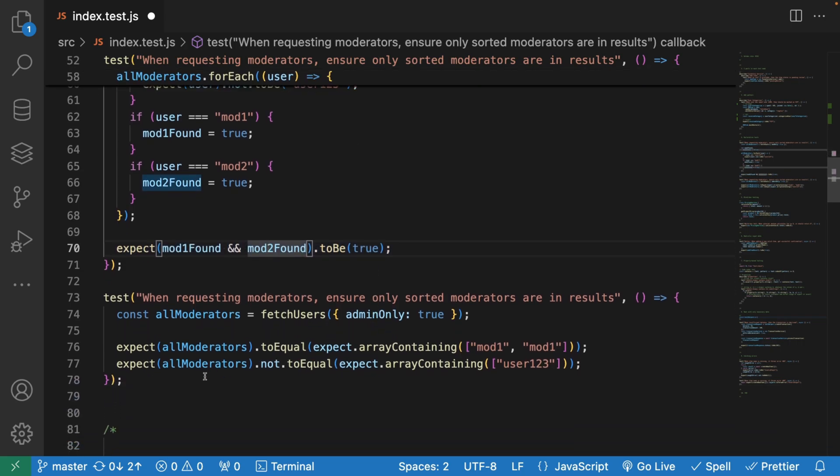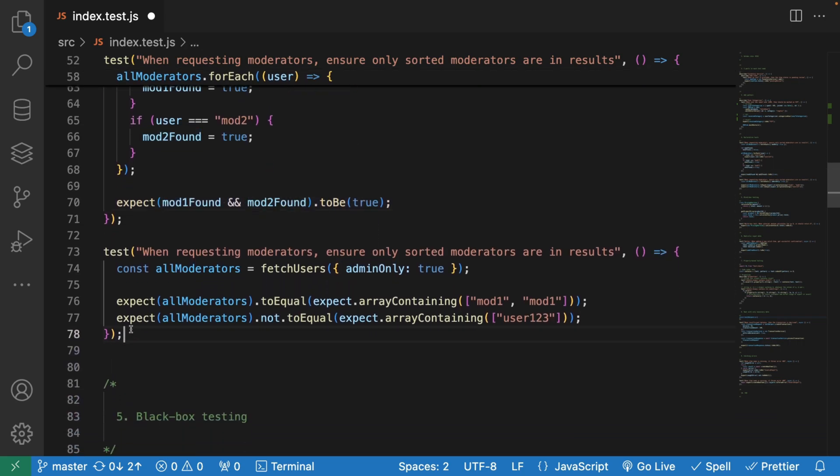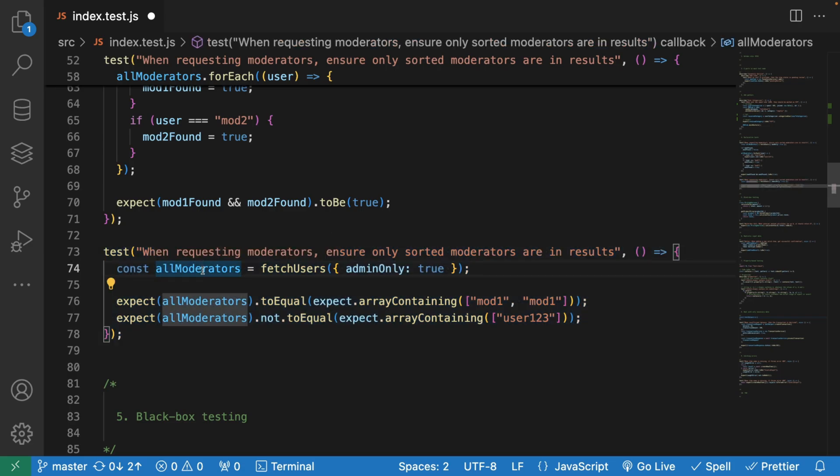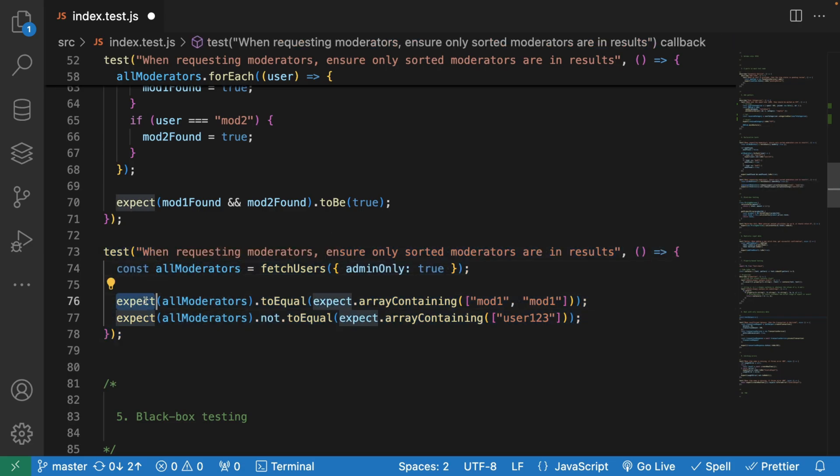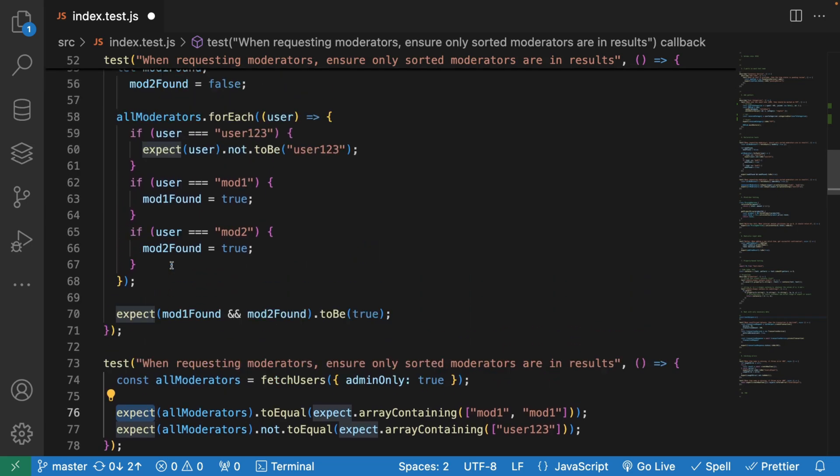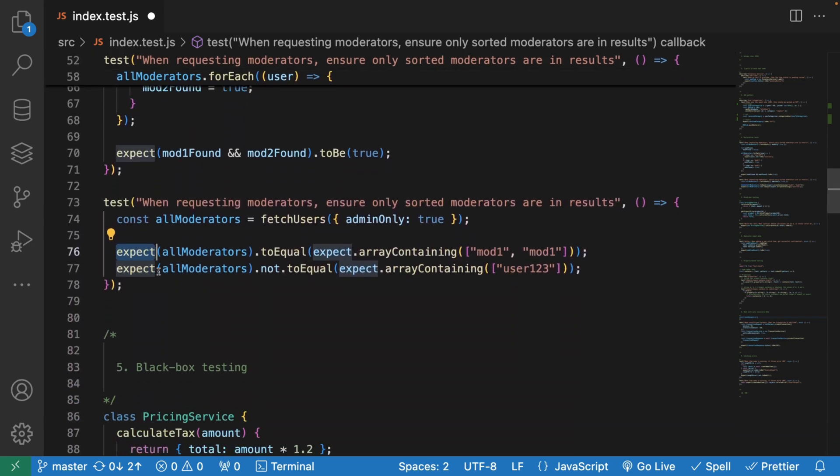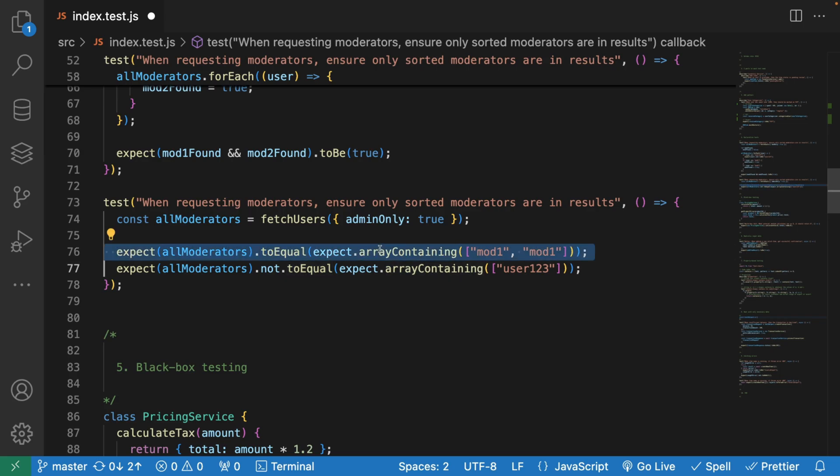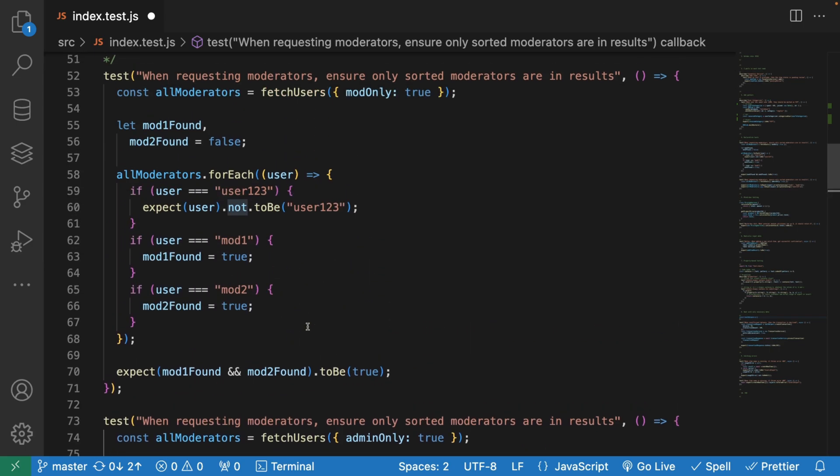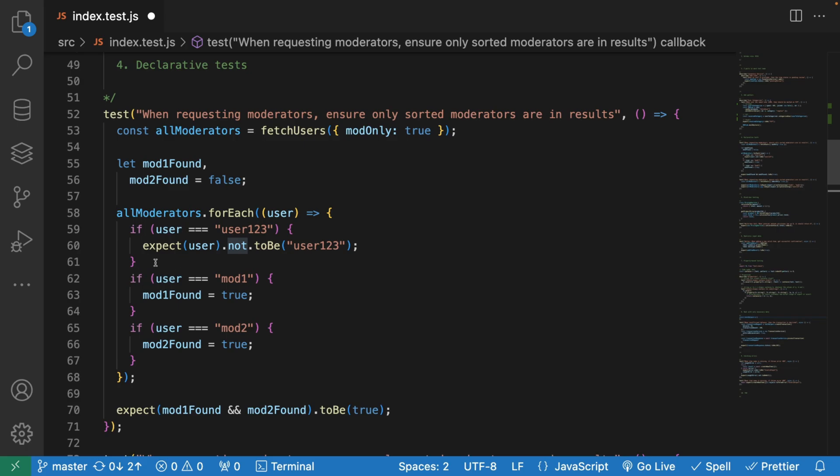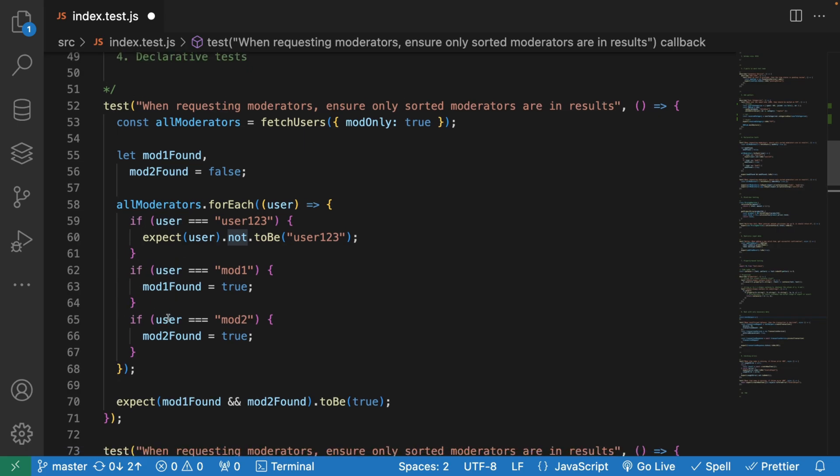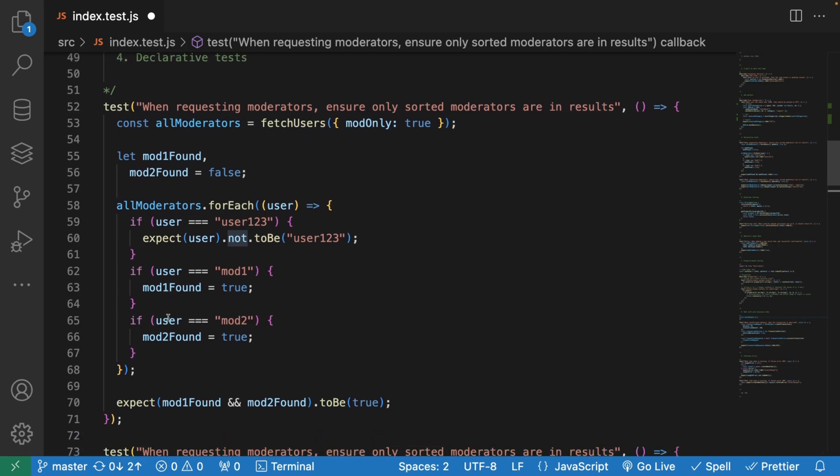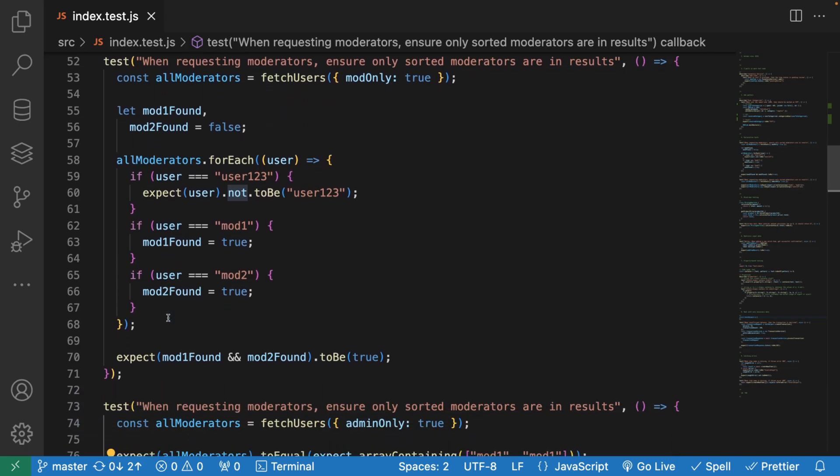If we compare it to the next line, which is exactly the same test but written differently, this can be done literally in two lines. We can simply say: all moderators to equal expect array containing these, or not equal array containing user 123. This is exactly the same thing. Make sure that your tests are declarative, and then you're good to go.